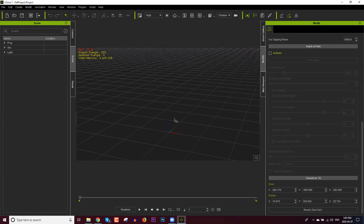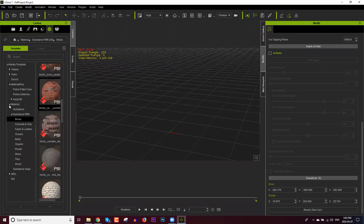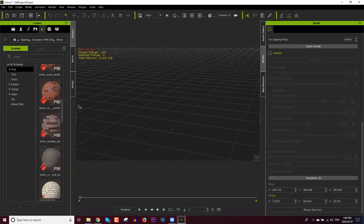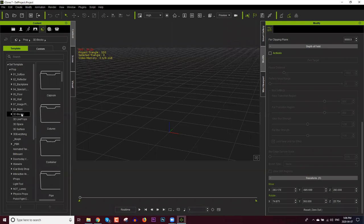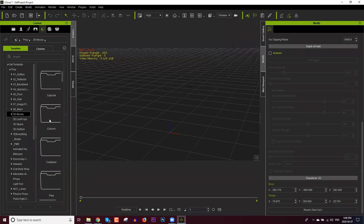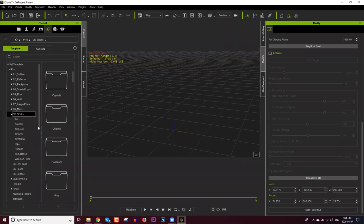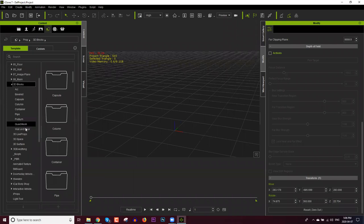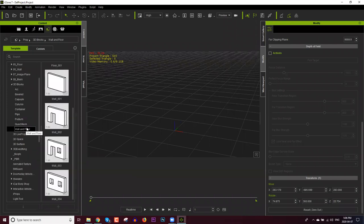In this scene we're only going to be creating a single room. Where you can find all your stuff to create a simple room is in your Content tab. If you go to your Props tab, under the prop folder, you will have a folder called 3D Blocks. This comes standard with iClone 7. In 3D Blocks, we'll have a subfolder called Wall and Floor, which contains everything you'll need to create a basic square room.